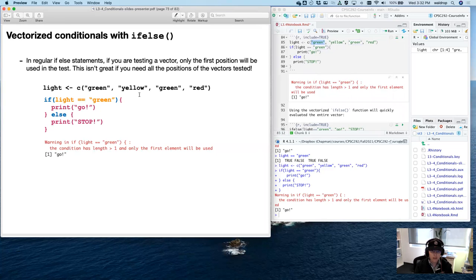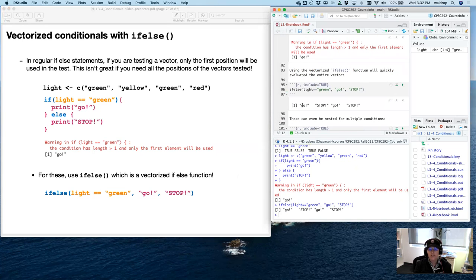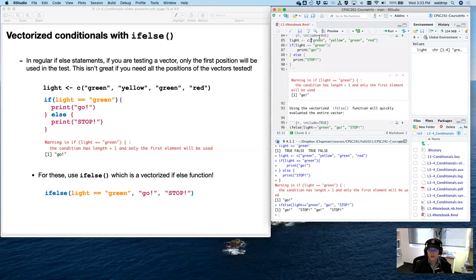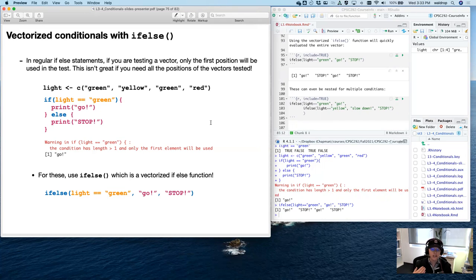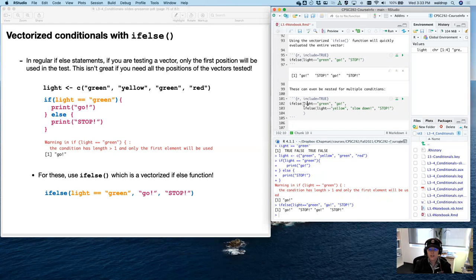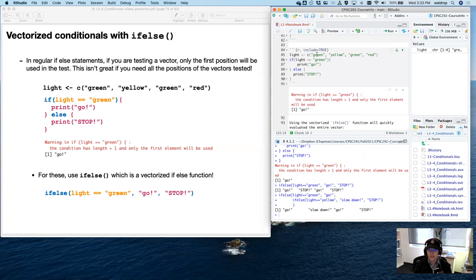However, if you use ifelse() — all in one function — you get a vectorized if-else. The first argument is the condition to test, then what to do if true, then what to do if false. Running this, you can see it now evaluates every single element of light instead of just the first element, and gives no warning. The result is go, stop, go, stop — because the vector is green, yellow, green, red. If you need an additional level of testing, you can nest ifelse() calls: ifelse(light == 'green', 'go', ifelse(light == 'yellow', 'slow down', 'stop')). Now you get go, slow down, go, stop.